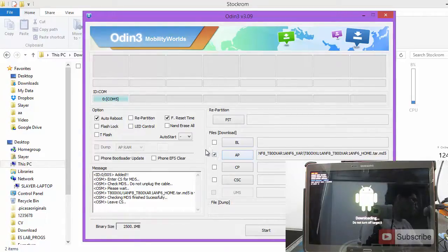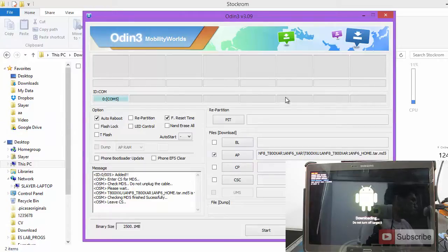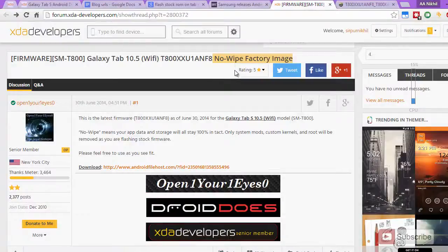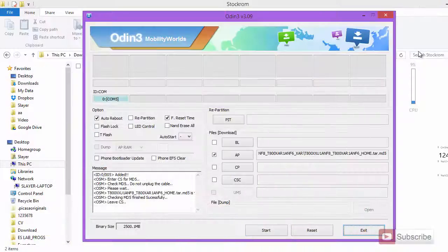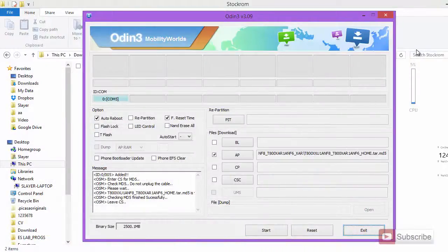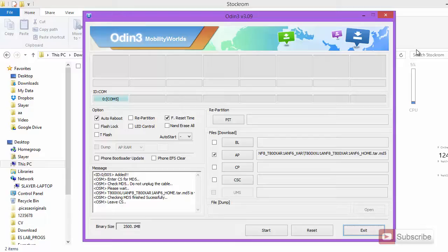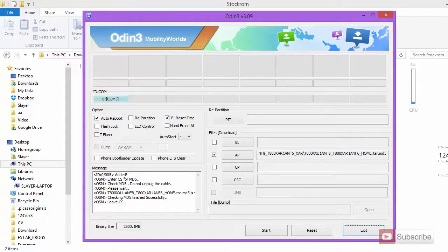As you can see, now this button is checked in and make sure that you don't touch any of these. All you need to do is simply press start. It is a no wipe factory image. What it basically means is no matter which ROM you are in, you will lose the root, you will lose all the custom recovery and the custom kernels and it will be brought back to the stock ROM that is 4.4.2 and you will have all your data and the apps as it is. Let's get started. Simply press start.